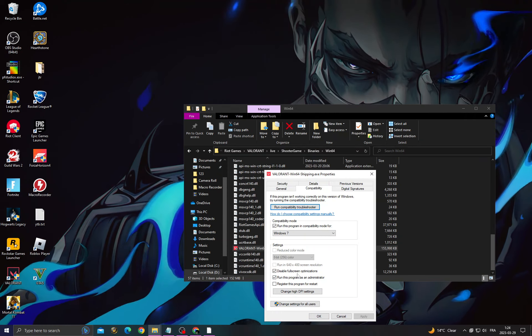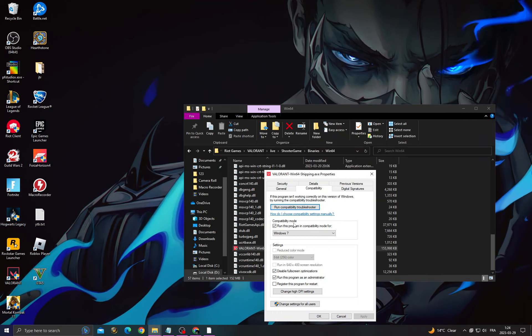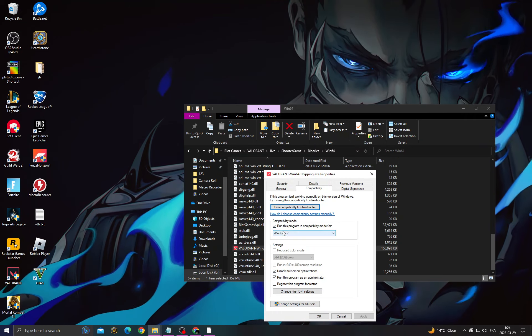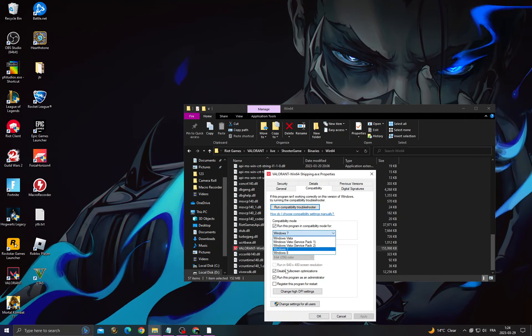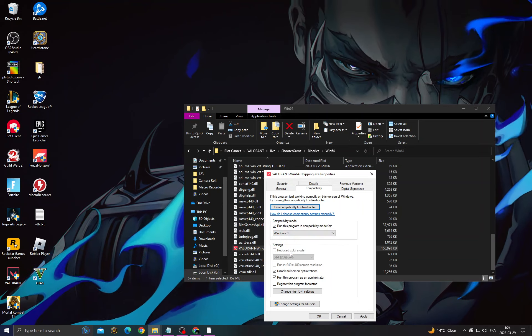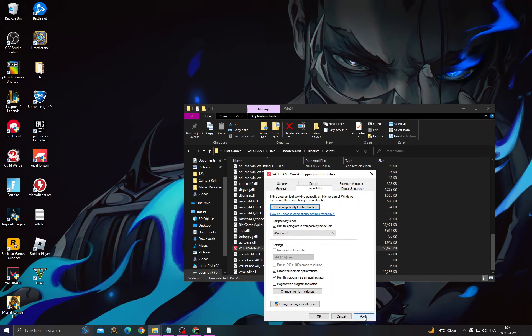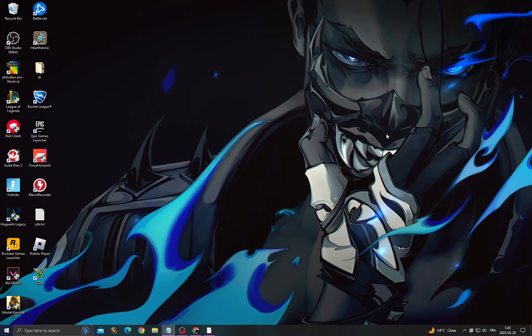Run as administrator, disable fullscreen optimizations, and run it in compatibility mode for Windows 8. Click Apply and OK, then close it.